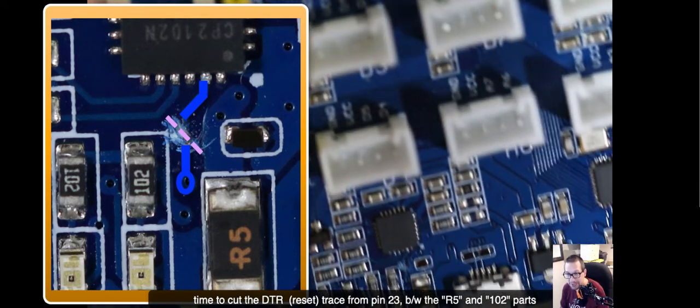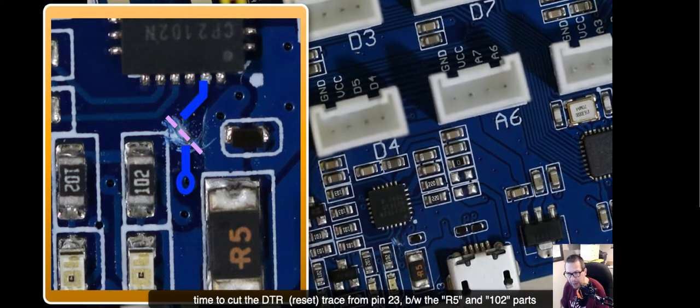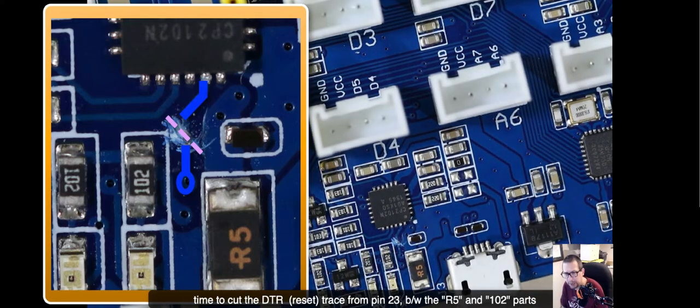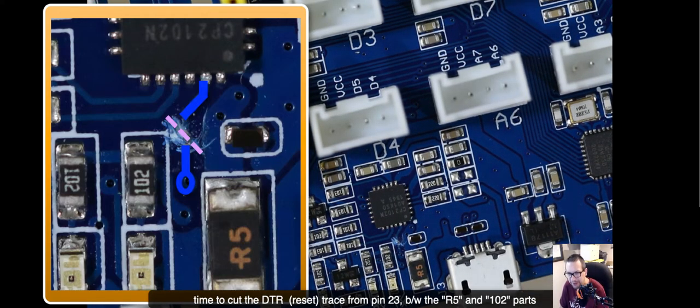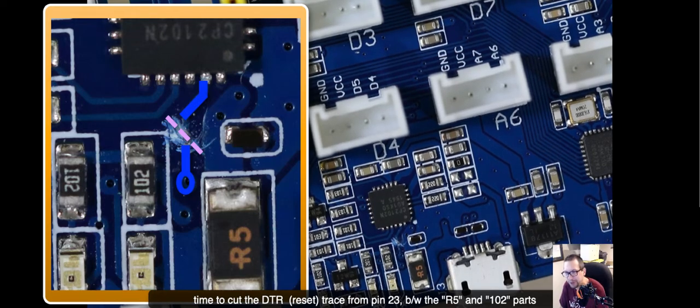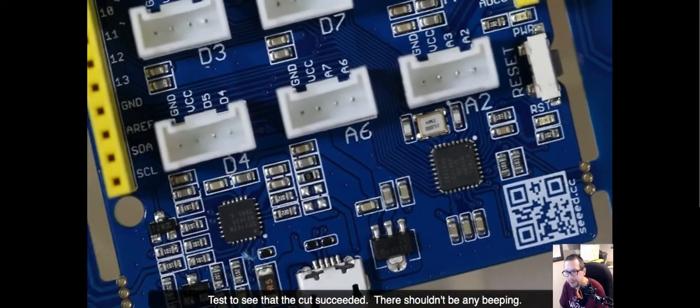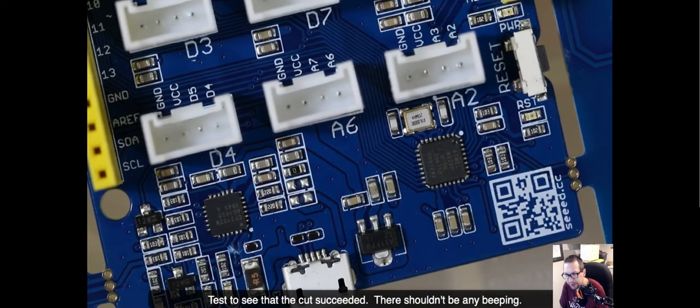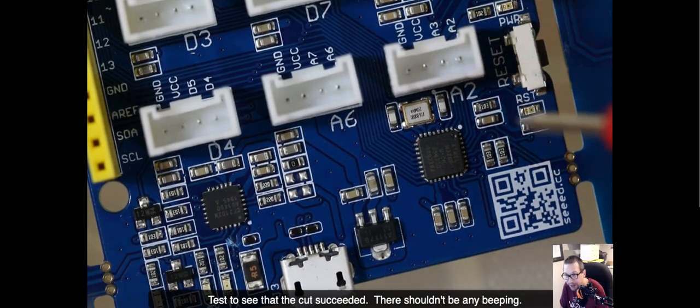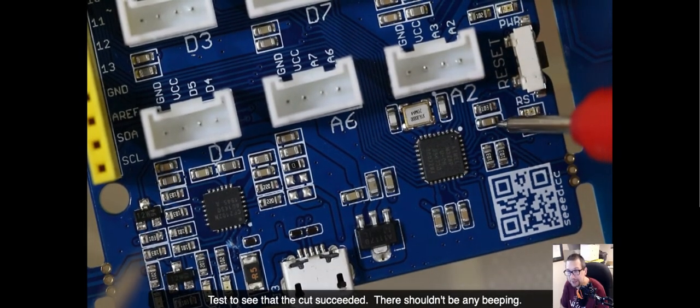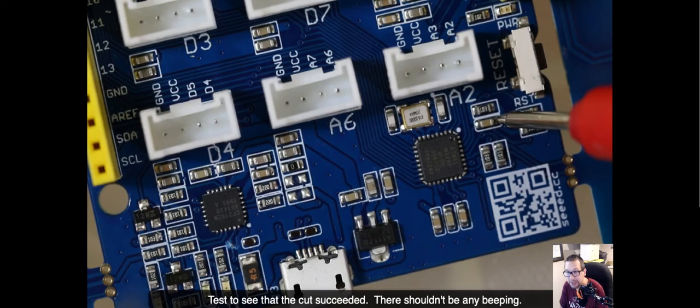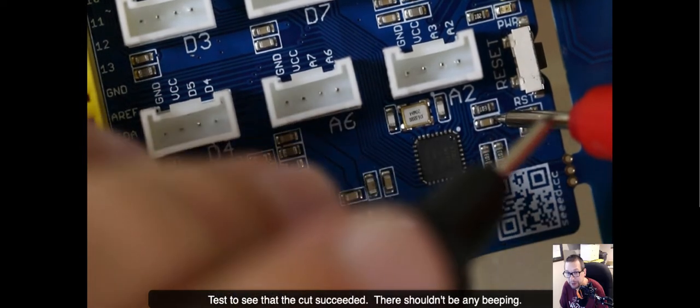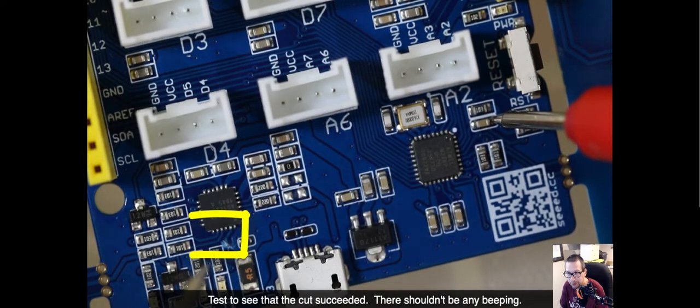And now we're going to test the connectivity. Now, I've cut all the way through. I've done this a few times, so I generally know what I'm doing here. But you may have to do this a couple of times where you cut and use the multimeter connectivity test to verify that it's cut. If it continues to beep when you do this, then you need to cut a little bit more.